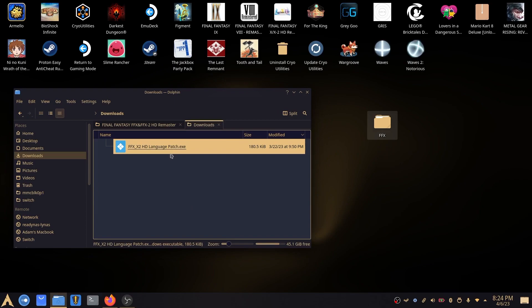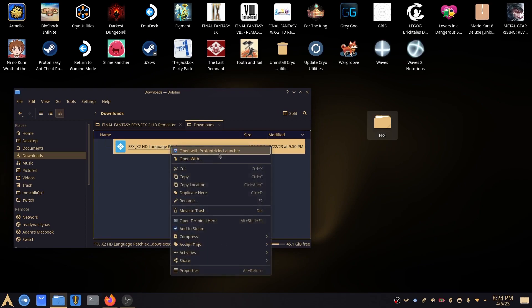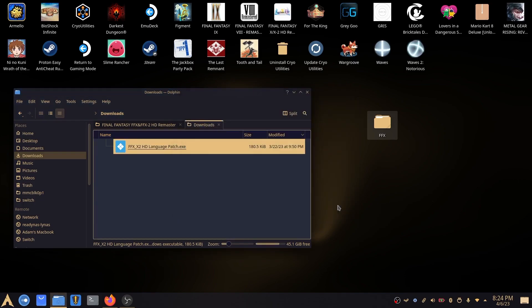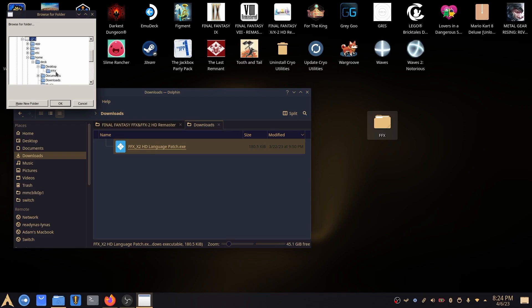And you right click, open with Proton Tricks launcher, select Final Fantasy X, click OK. Takes a couple of seconds to open. And then we need to locate where we copied the files to before. So we copied it onto the desktop and then FFX that we created. So if we expand this here, we'll see FFX. If we click that and we can click OK.